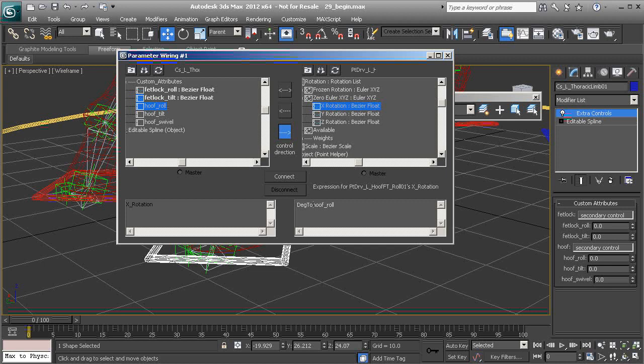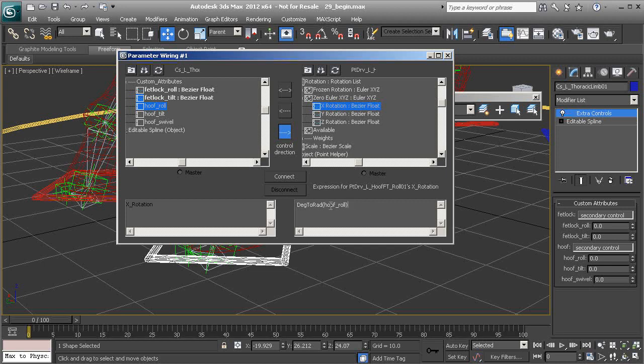So let's go ahead and wire from the hoof roll into our helper's zero Euler X axis. It's going to be deg to rad, concatenate hoof roll, and choose connect.